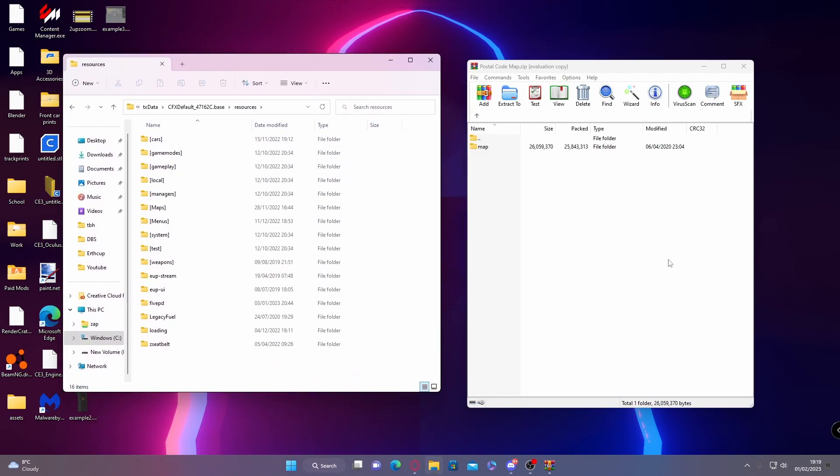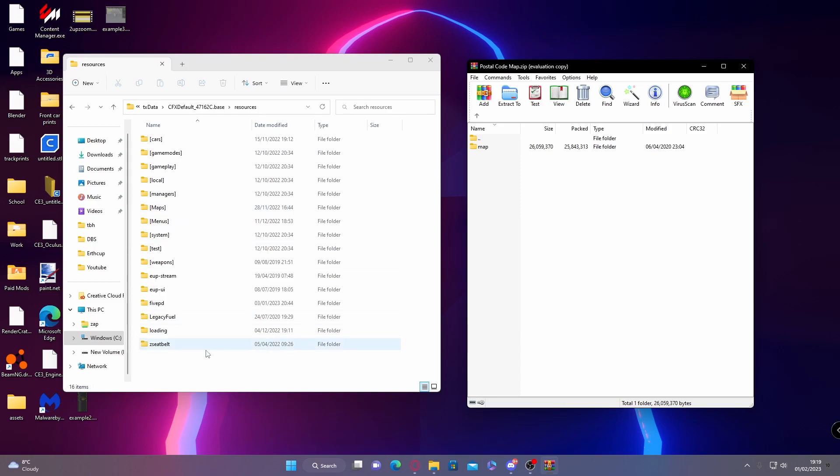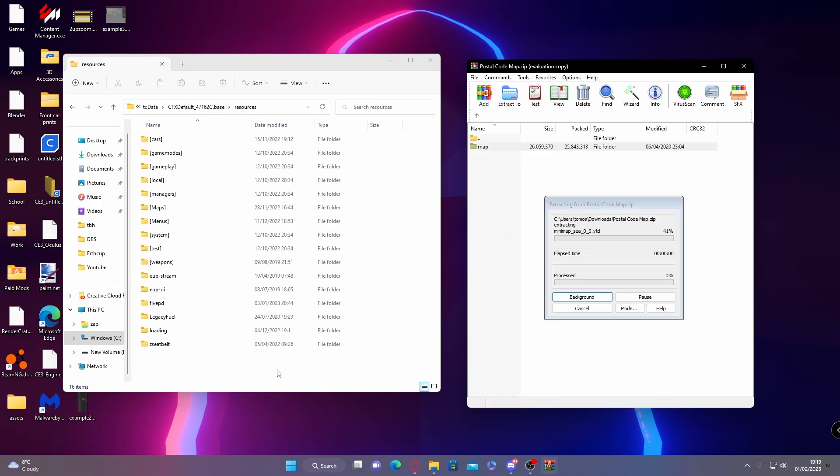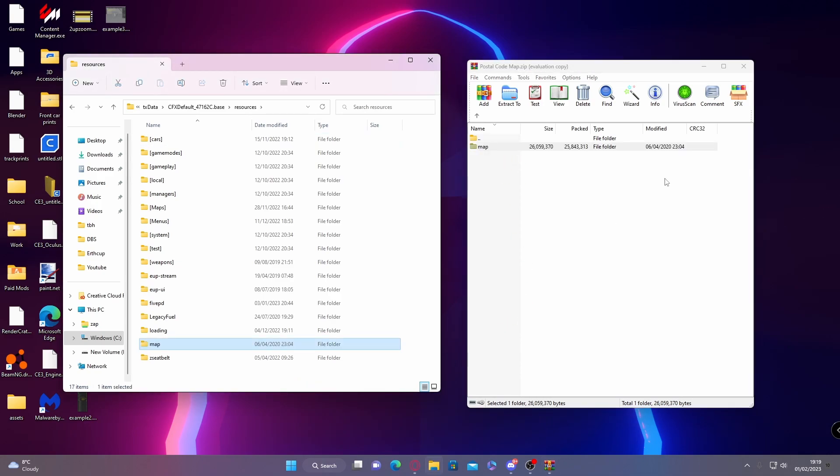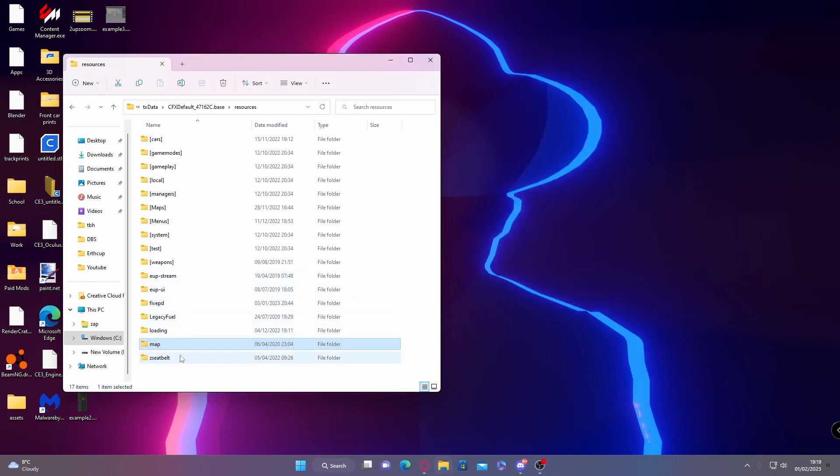From here you can put it into the map folder if you want. I'm just going to put it outside of here just for the sake of the video so it's easier that you can see what I'm doing. Drag and drop it right here, and then you can close the download. We don't need that anymore. Copy our map folder name.